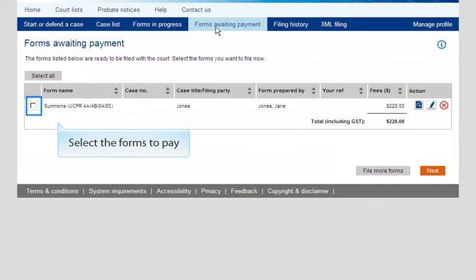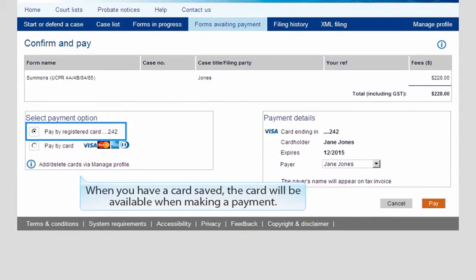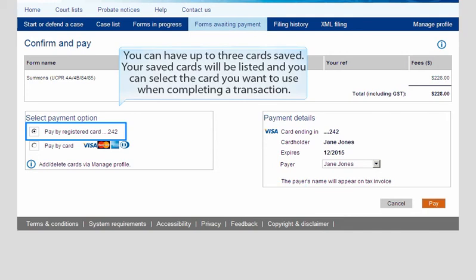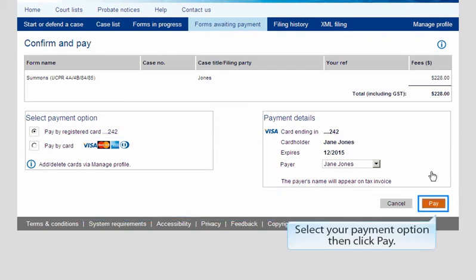Select the forms to pay, then click Next. When you have a card saved, the card will be available when making a payment. You can have up to three cards saved. Your saved cards will be listed and you can select the card you want to use when completing a transaction. If you do not want to use one of your saved cards, you can select Pay by Card and enter the card details. Select your payment option, then click Pay.